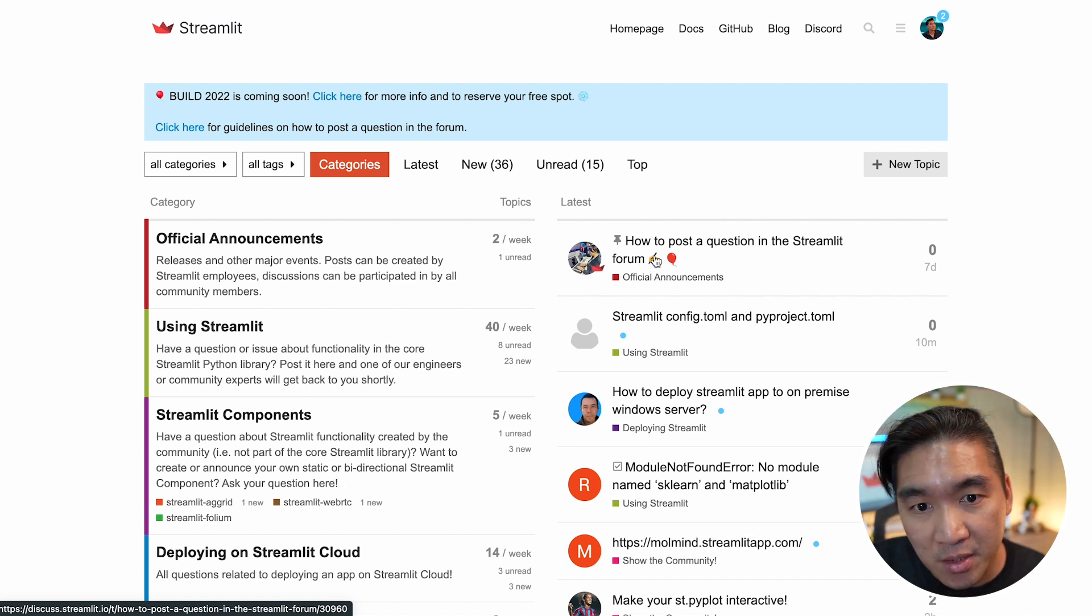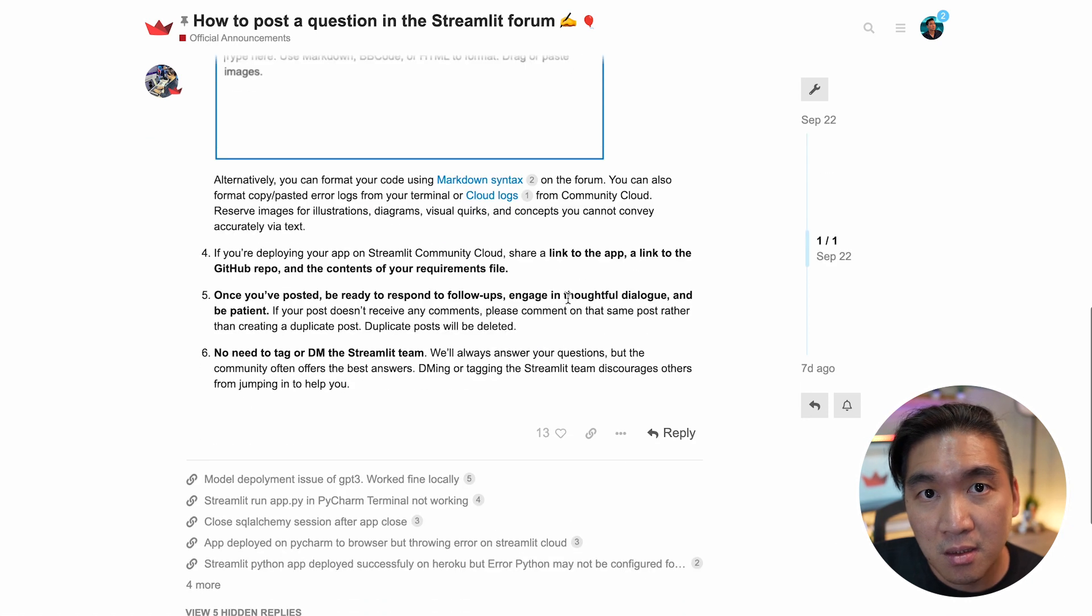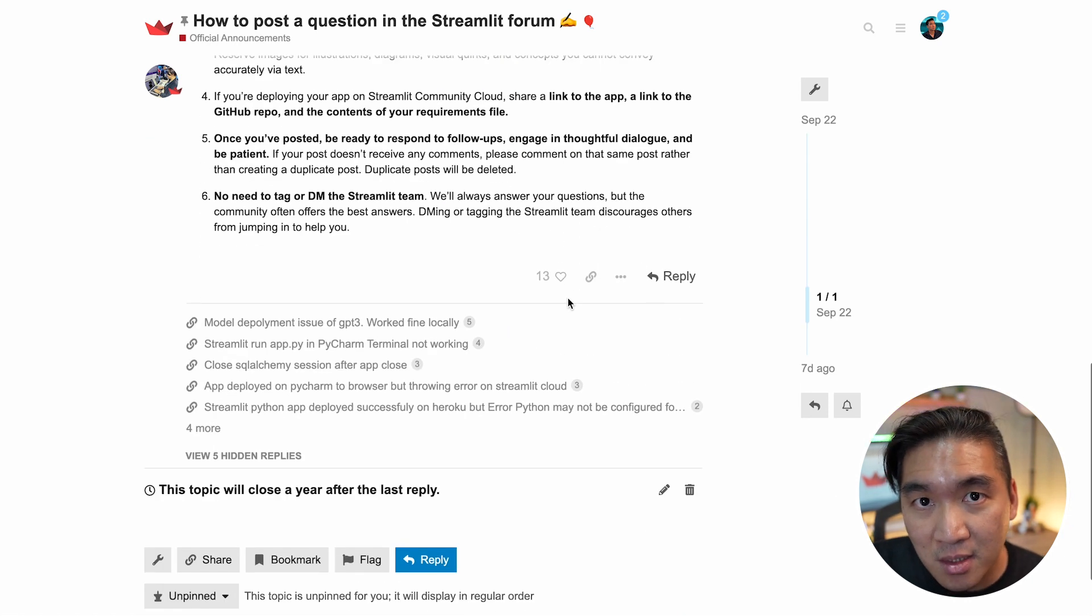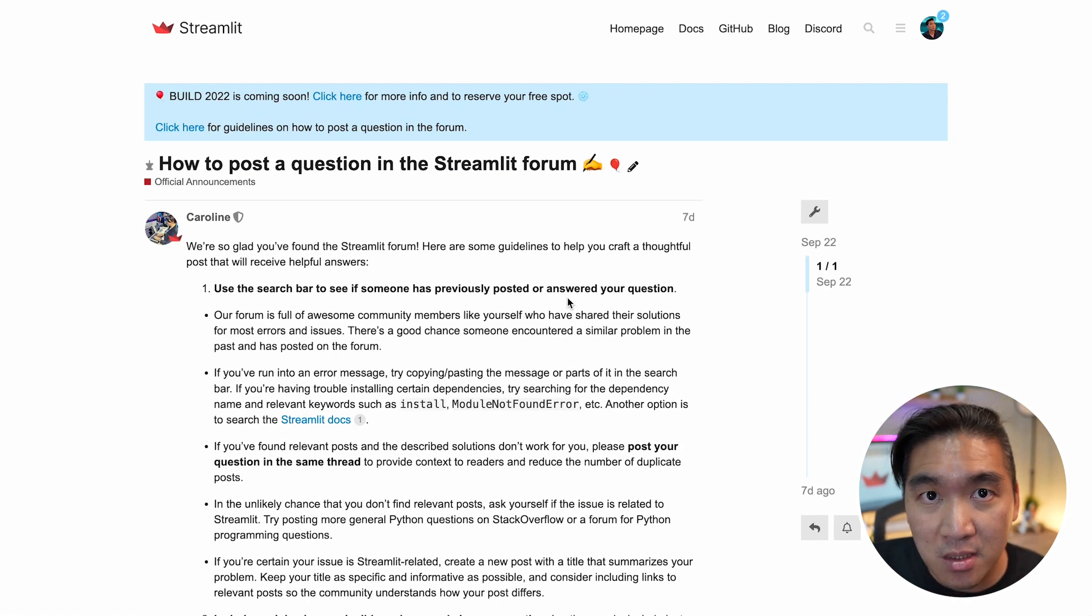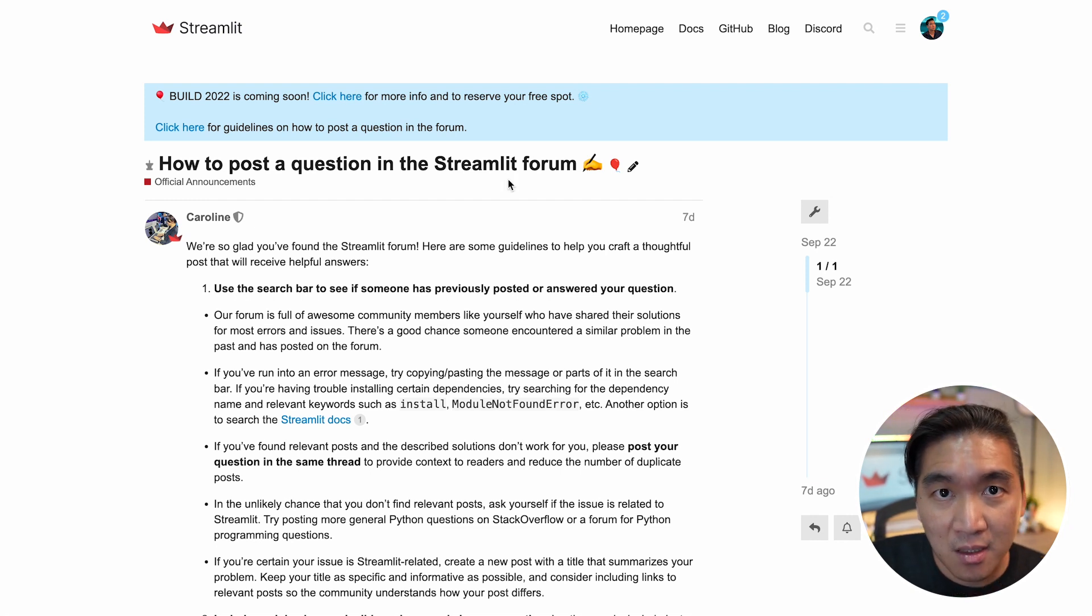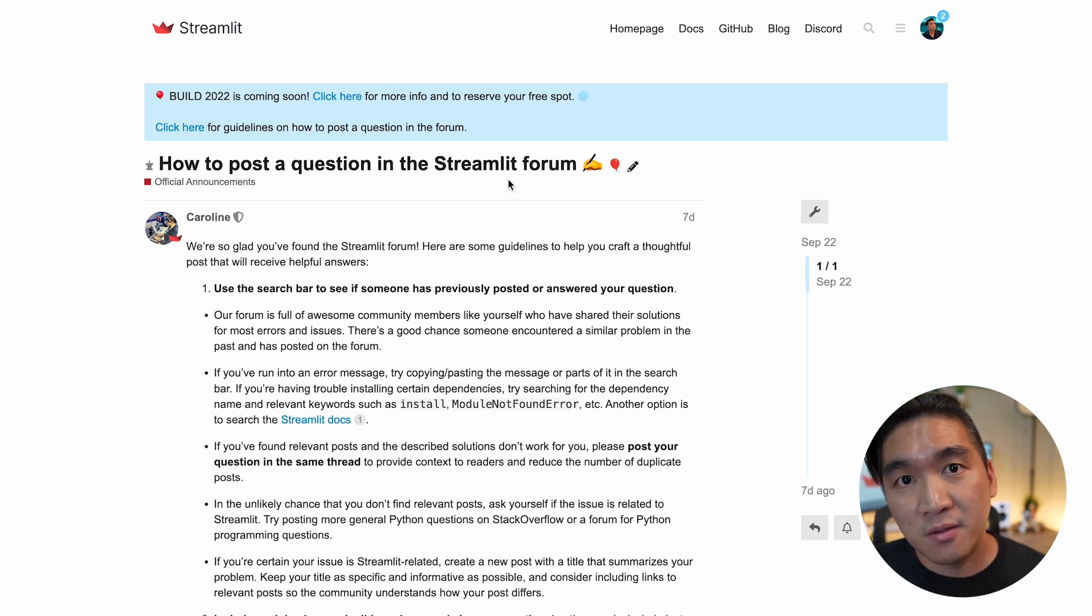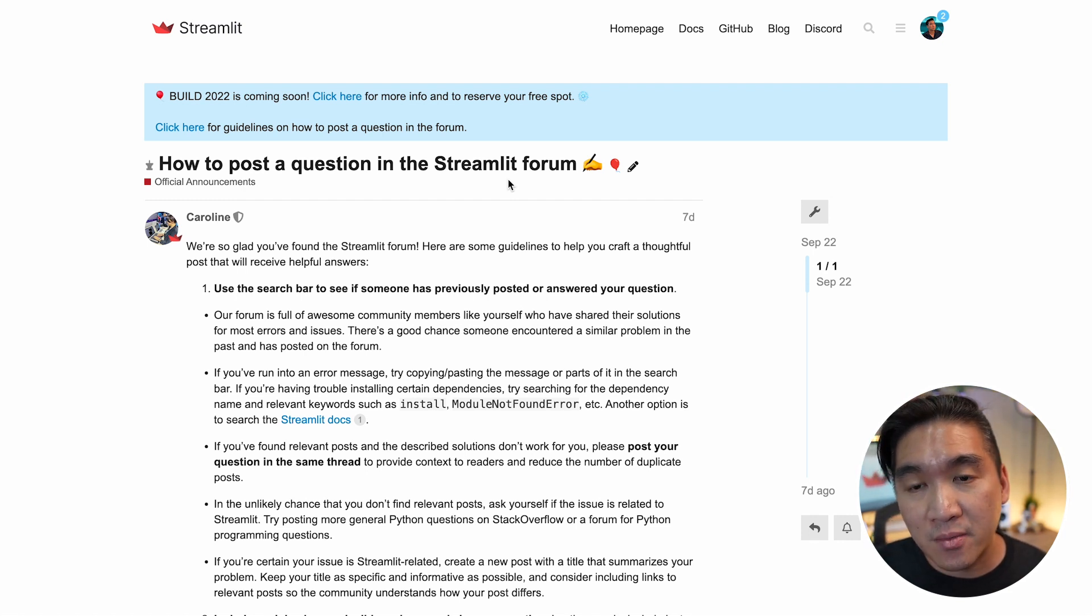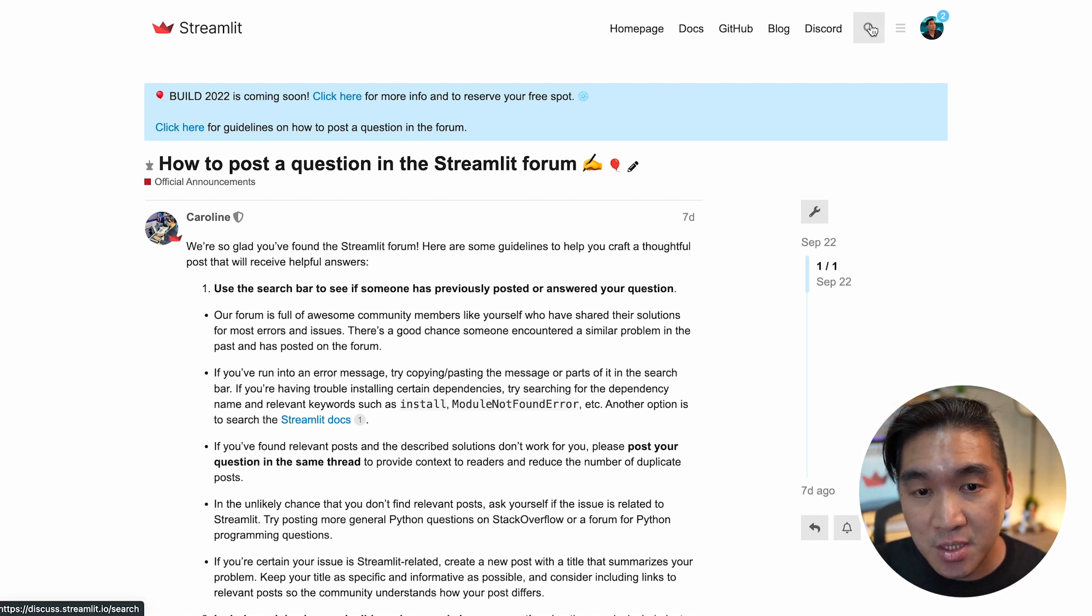And it tells you exactly how to post a good question that will attract the community to help you in a quicker way. So forum is a great way to help you get unstuck. And most likely there has already been a solution for the problem that you are encountering. And so the only way to know that is to search.